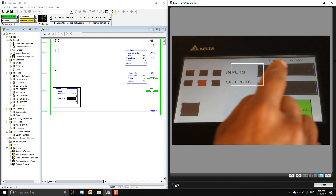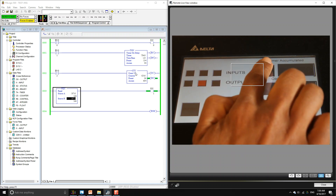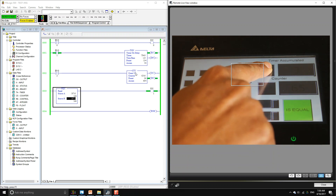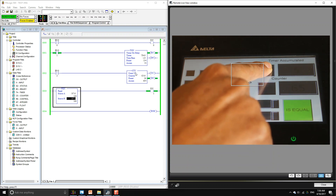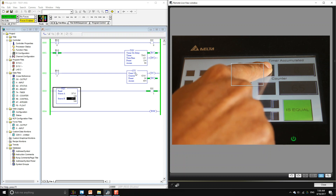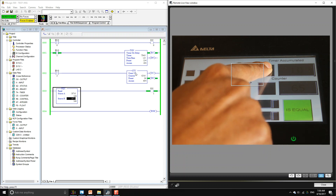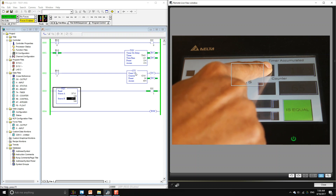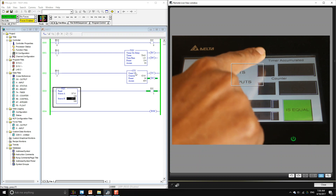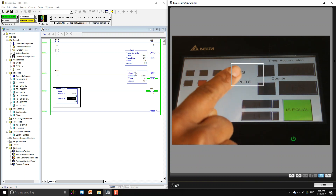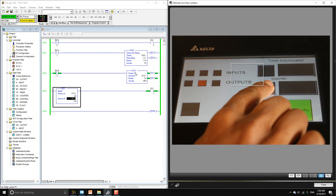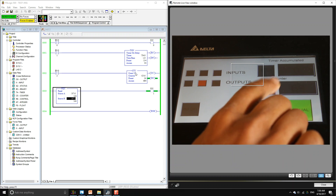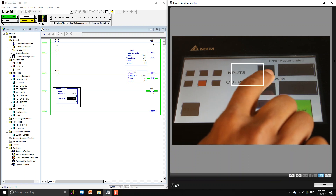For the timer, if we press our button the timer starts and the accumulated value begins increasing — we can monitor that through our HMI. If I let go of the timer button it resets. For the counter, if we press bit two it starts increasing the accumulated value of our counter.